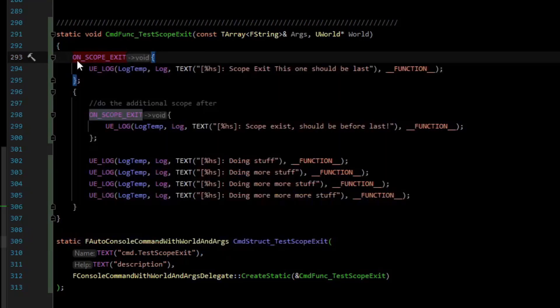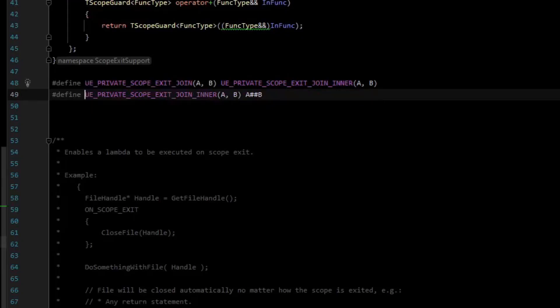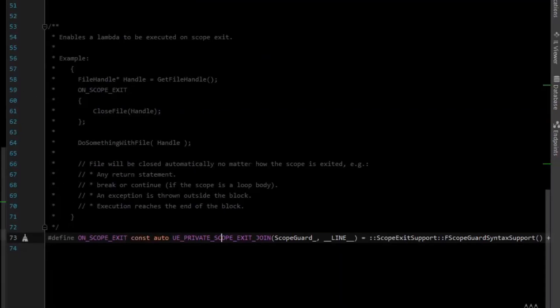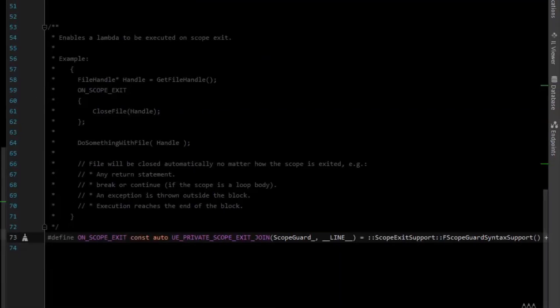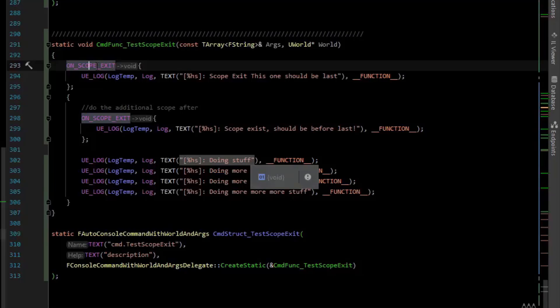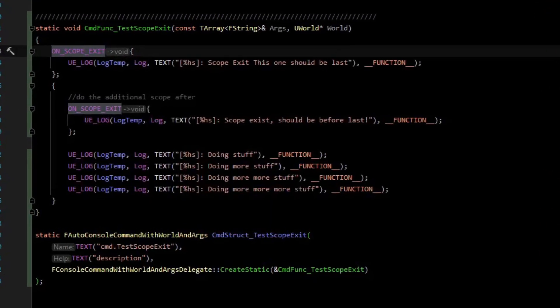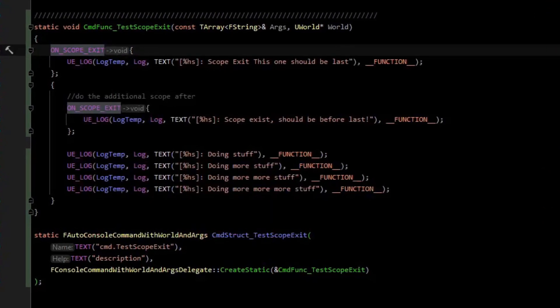And Unreal has this macro called onScopeExit and if we hop over to that it is kind of complicated but effectively what it does is it creates a struct. When the struct gets destroyed, when it goes out of scope it calls the lambda.